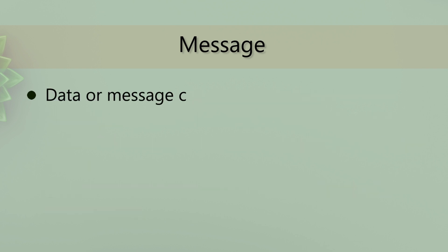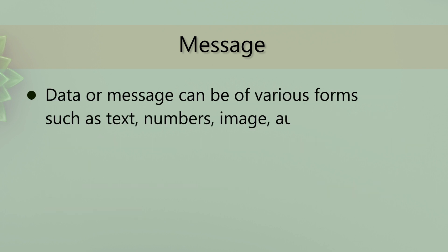Data or message can be of various forms such as text, numbers, image, audio, or video.